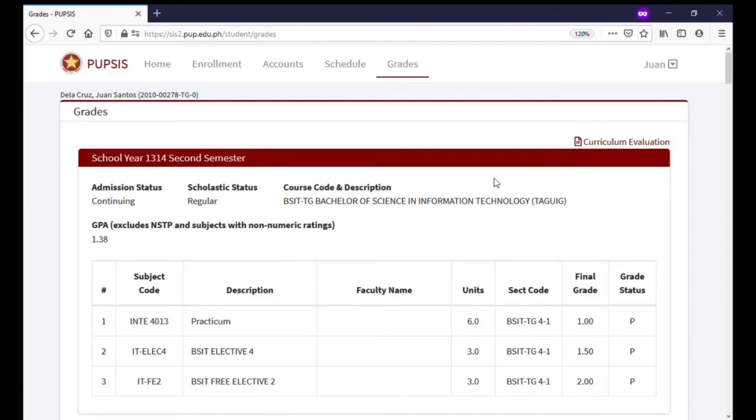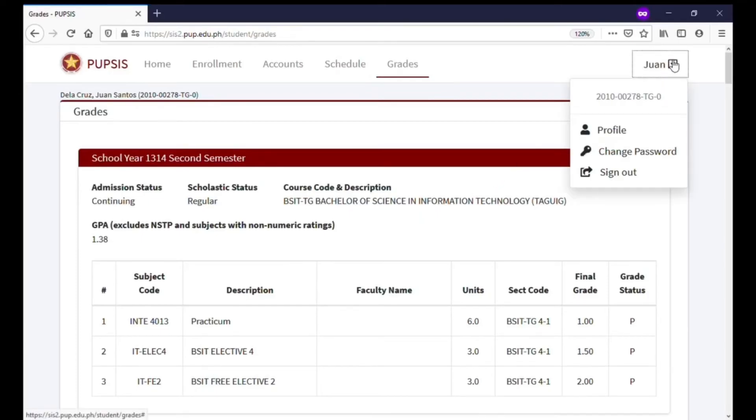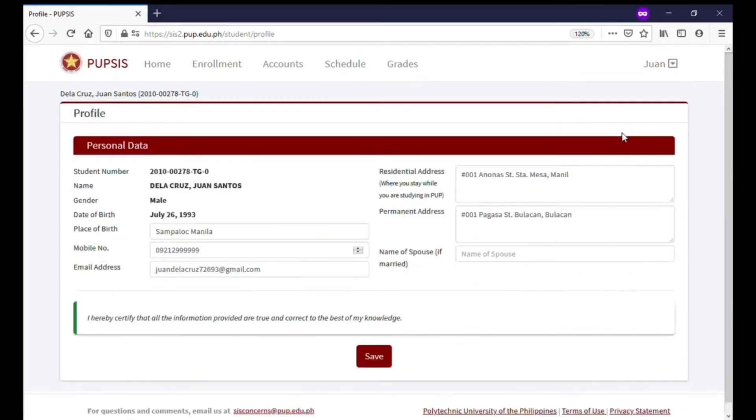To access and update your profile, click or tap your name. A drop-down menu will appear, then select Profile. Here, you can view or update pertinent information. Always click or tap the Save button after updating your profile.